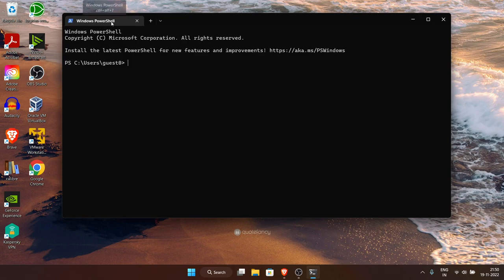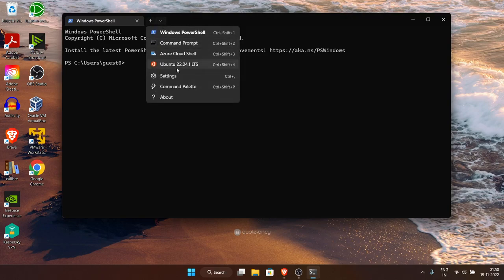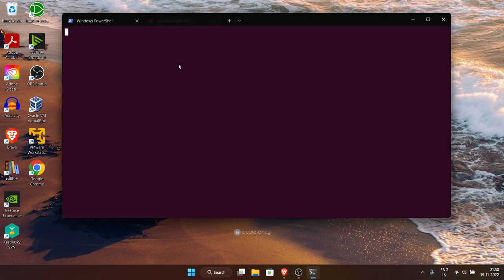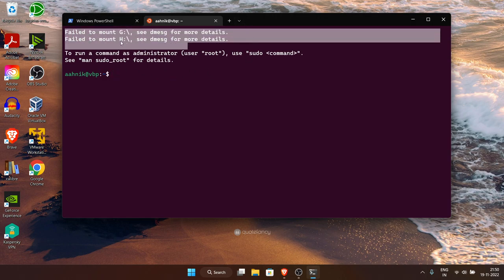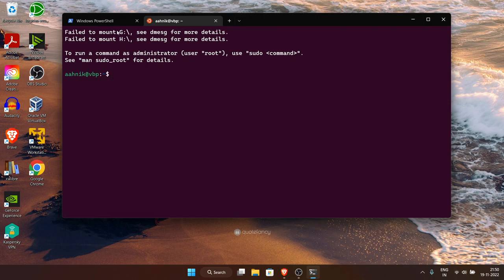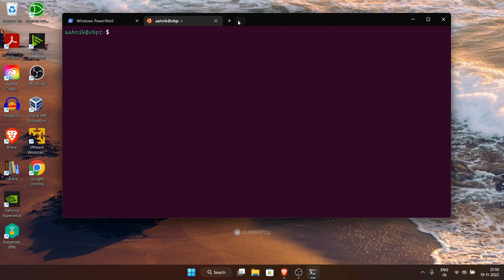By default Windows Terminal opens PowerShell, but as developers we prefer a Linux environment. Click the down arrow and you'll have the option to open Ubuntu. When it opens for the first time you may see those drive-access errors — don't worry about them. You can run the 'clear' command to clear whatever is shown in the terminal.